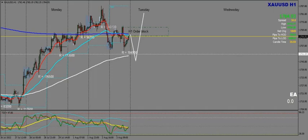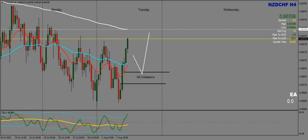Next up we're going to take a look at New Zealand dollar Swiss franc on the H4. I want to see price go to the 200 EMA, then go to the imbalance and fill it before going up higher — so push up, then push down to touch this imbalance, and then continuation.